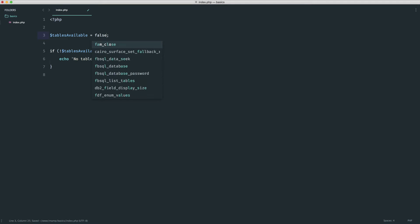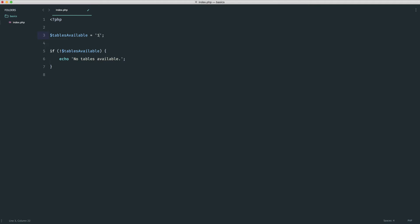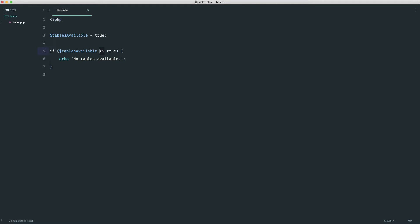Another way to write this is `if (!tablesAvailable)` — that works too, but it doesn't use strict type checking. For example, setting the value to the string `1` would still pass. There's also the `<>` syntax, but I've never used it in practice; it's much clearer to use `!==`. Either way, always take strict type checking into account.